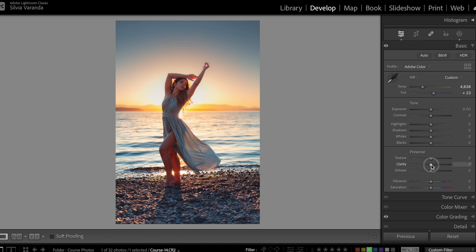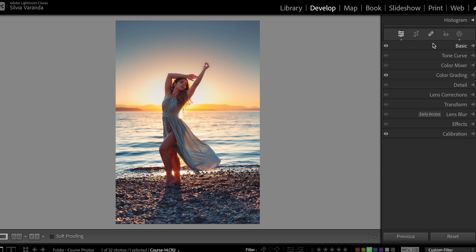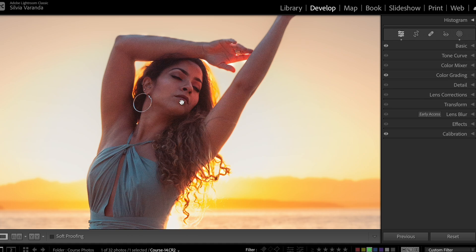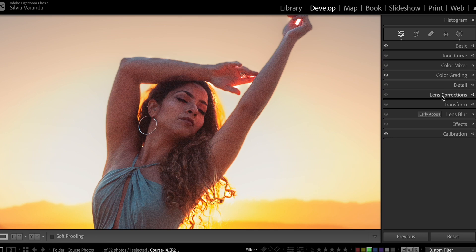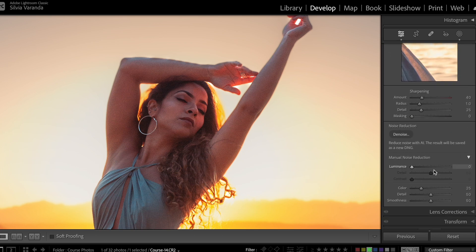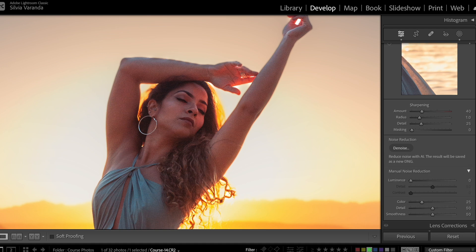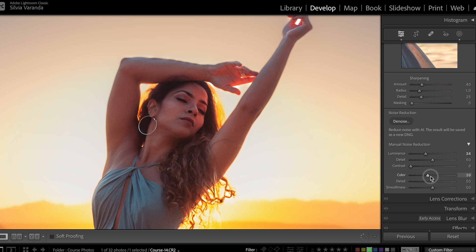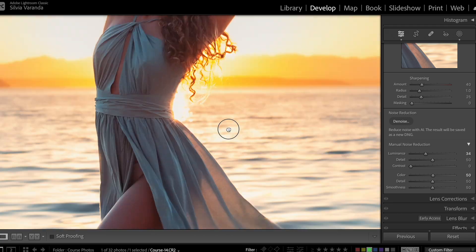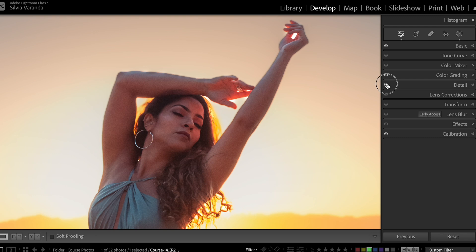One more thing: I'm going to go to the basic tab and increase the clarity of the photo overall just a little bit. The photo also has a bunch of noise because it was really dark. Getting closer to the model I can see a lot of noise, and on the rocks as well. So I'm going to go to Details and scroll down to the manual noise reduction. I'm going to increase the luminance noise reduction, which starts removing the noise. I'm also going to reduce the color noise, bringing it up to about 50 percent. This is looking pretty good.